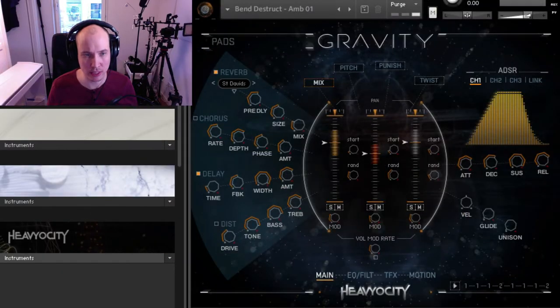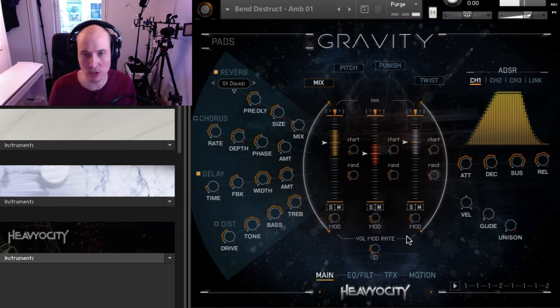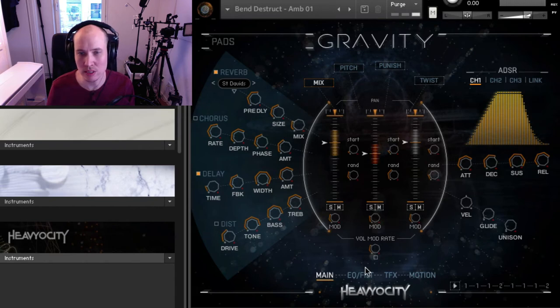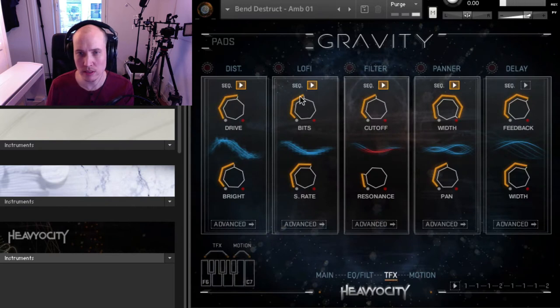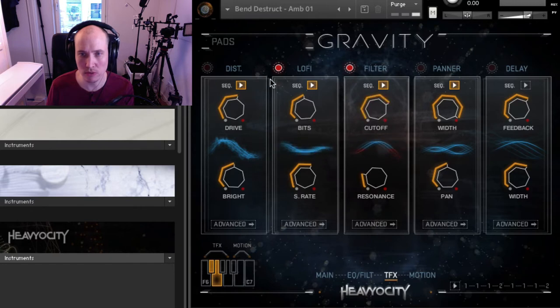I will now do some live sound design using Gravity. I have loaded up the pads category, gone into complex and aggressive, and I have this preset called Bending Destruction. It is velocity sensitive. I want to go into the effects section and turn on lo-fi, which is connected to the sequencer. If I remove that, you get the sound without the rhythmic texture. But I want to create a cool, dynamic, evolving kind of texture, so let's turn on both the filter and lo-fi.